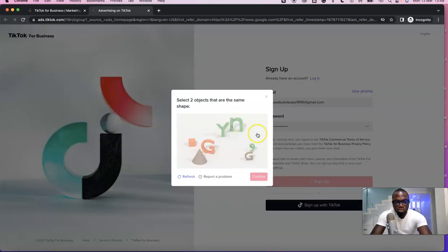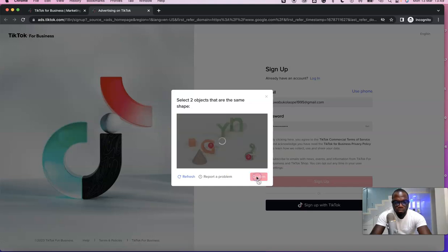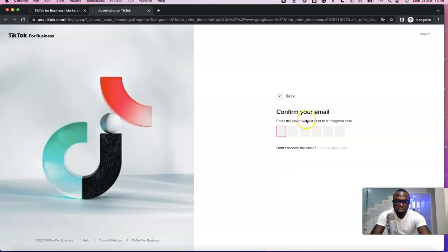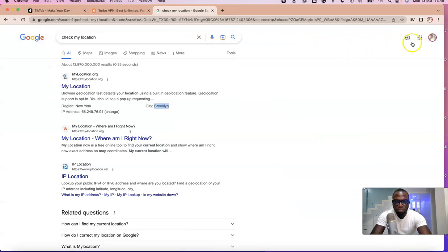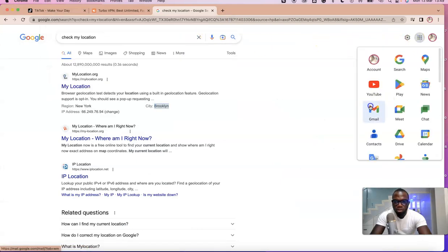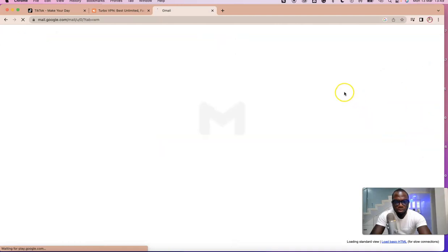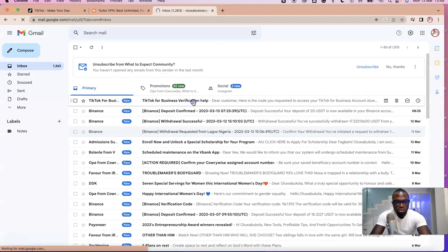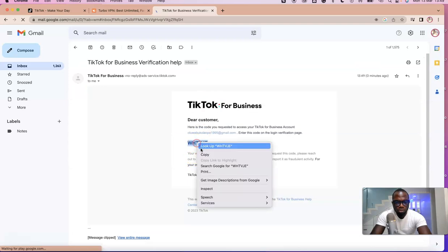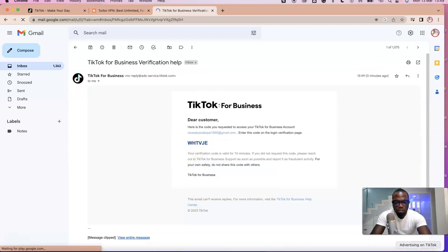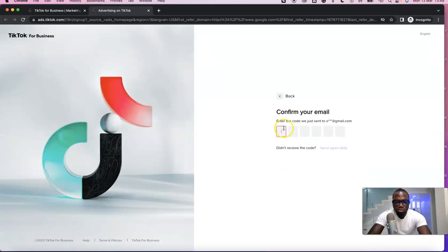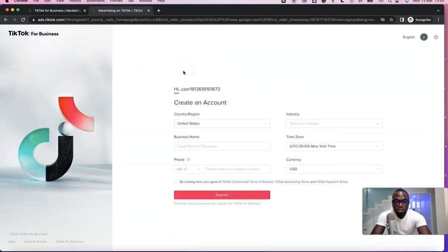To verify I'm not a robot, it says 'Select two objects that are the same,' so I find the two matching objects and click Confirm. They've sent a verification code to my email address, so I go back, open the email, copy the code, come back, and paste it in.